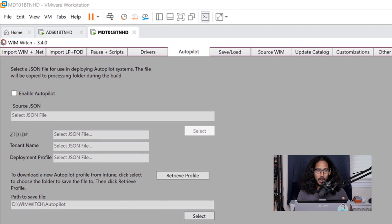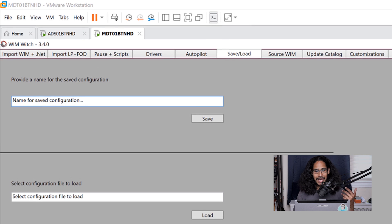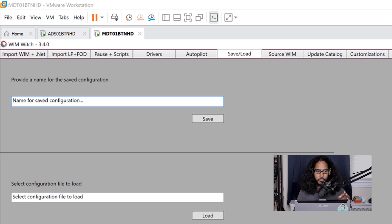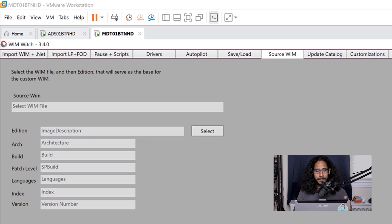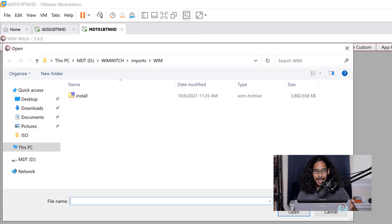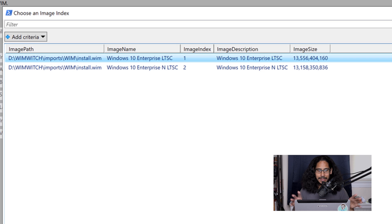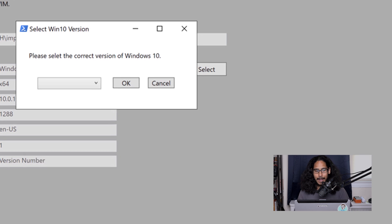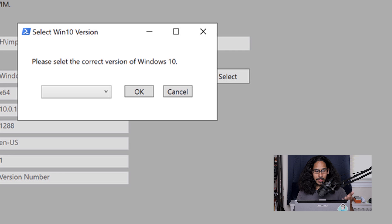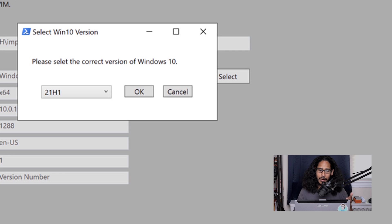The next tab is all about Autopilot — if you are implementing Azure AD and taking advantage of Autopilot, this is where you configure it. The next tab is all about saving and loading any particular configuration file. The following tab is your Source WIM — click on Select and it automatically goes into the WimWitch imports WIM folder. Click on your WIM image, select your image index, click OK, then pick your build version from the drop-down and click OK.